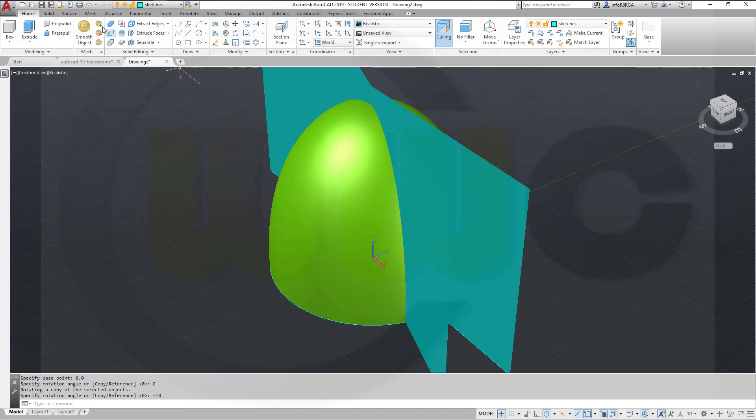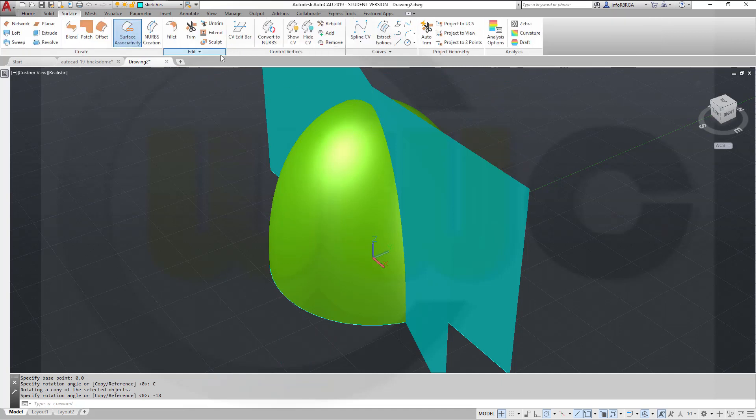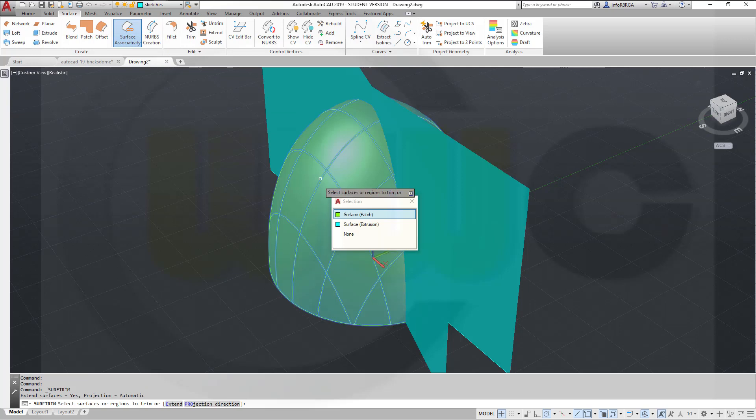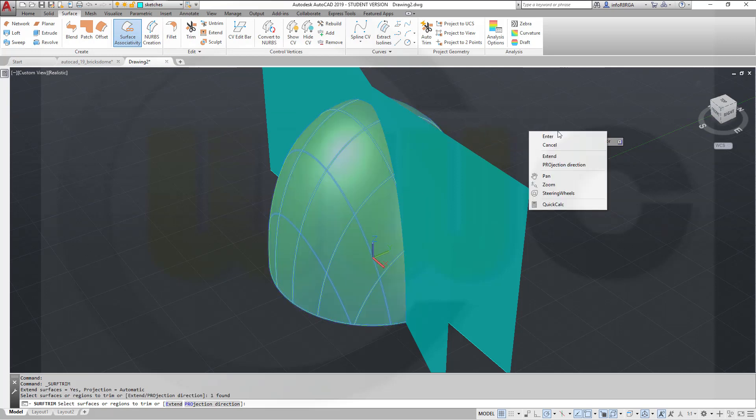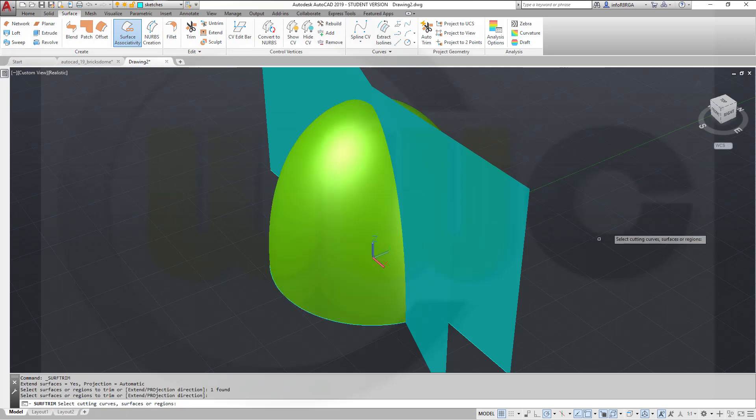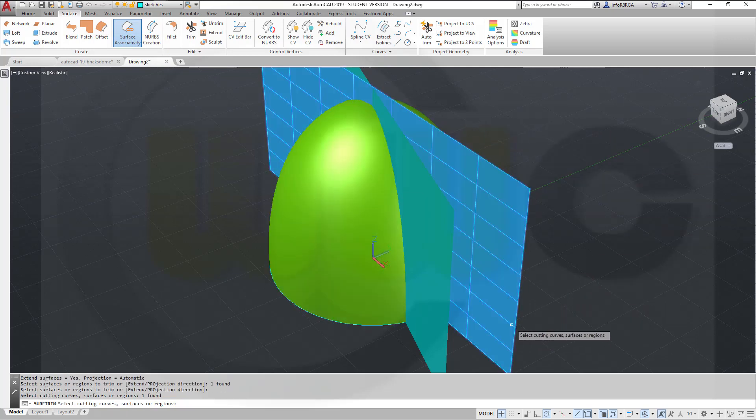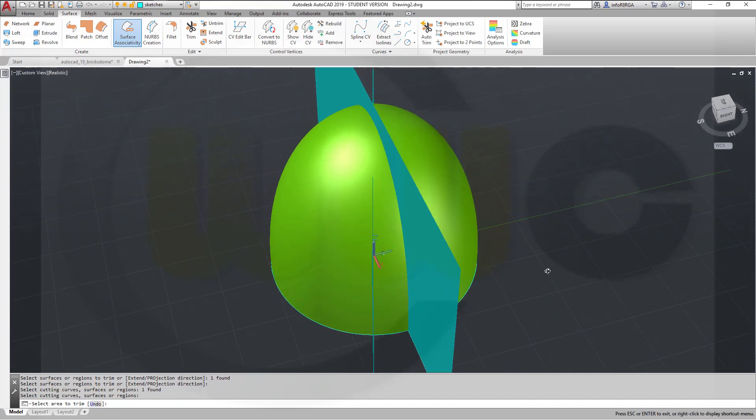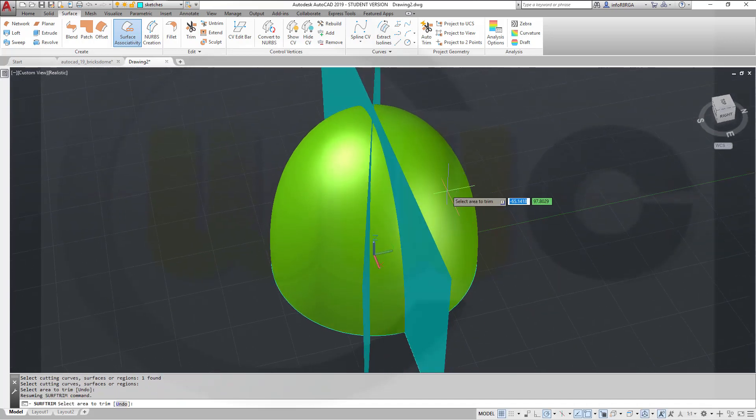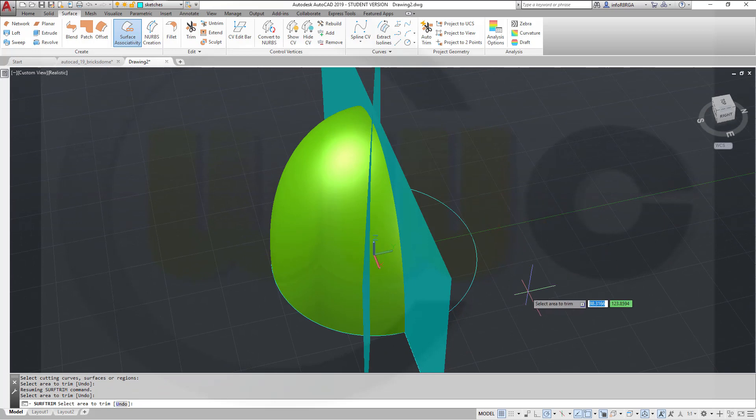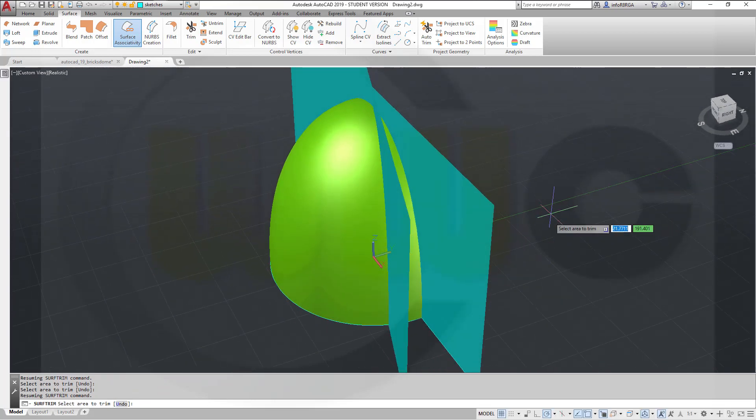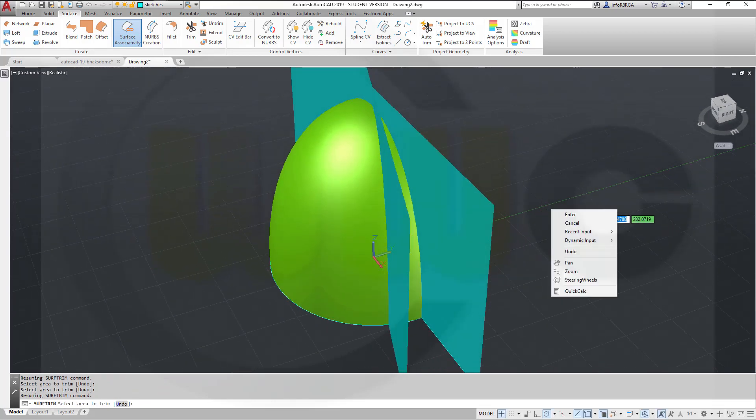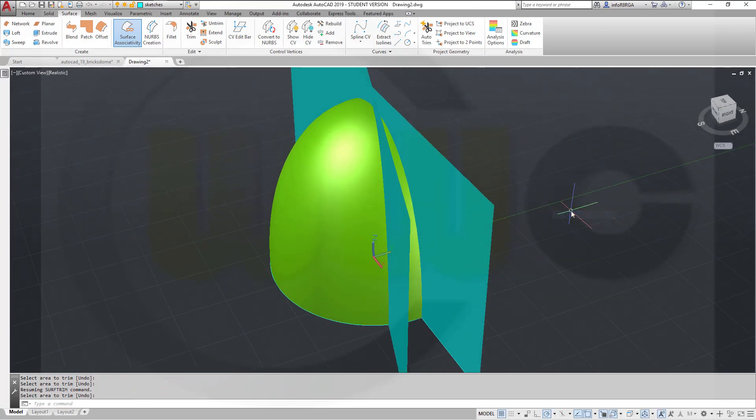Now I can trim. Let's go for trim. I want to trim this surface. Right-click, enter with that one. Right-click, and I want to remove that part of my surface. Enter.